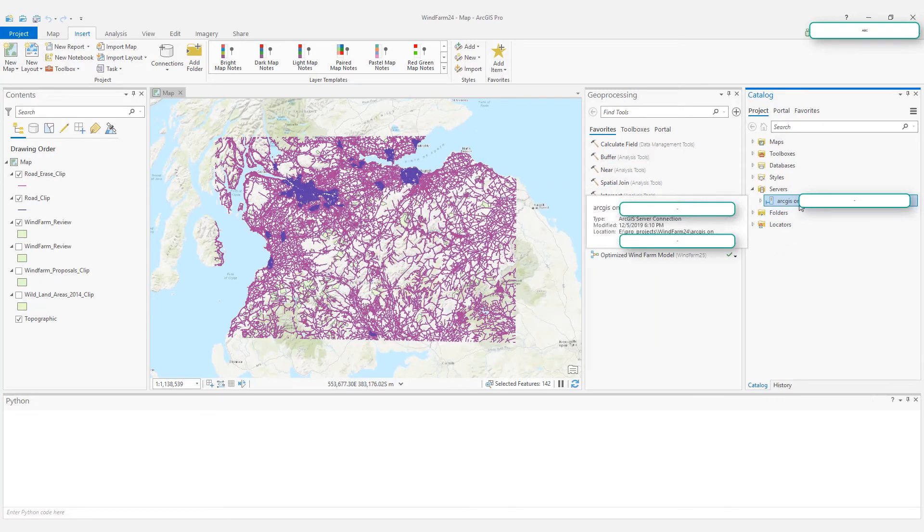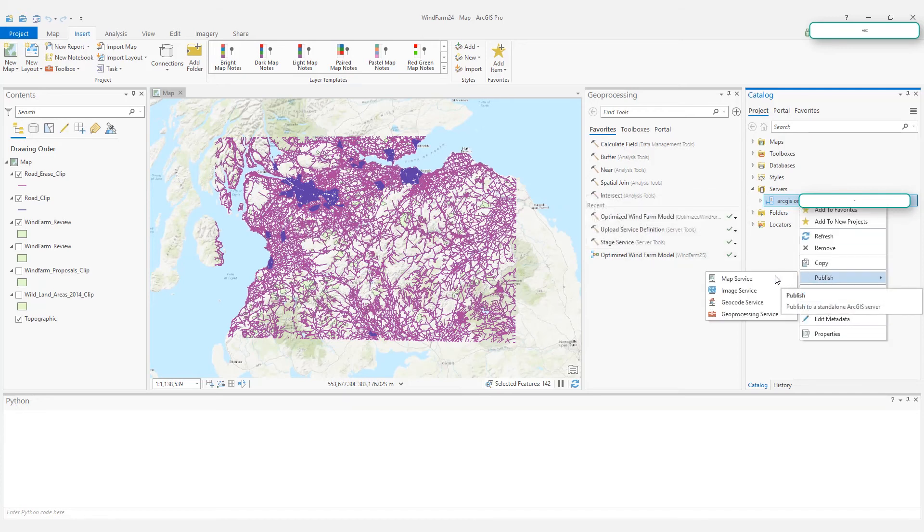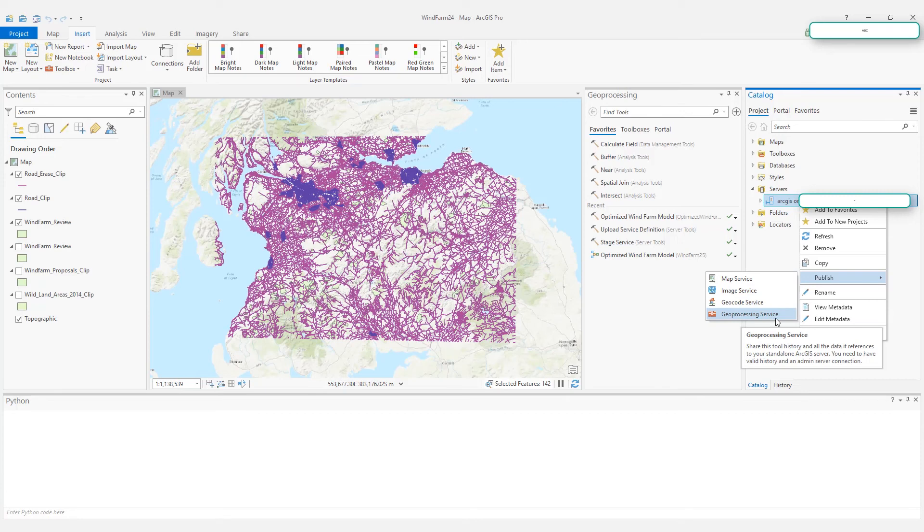Now your connection is updated to Administrator Connection. Right-click. In the Publish menu, you can see geoprocessing services show up as an option.